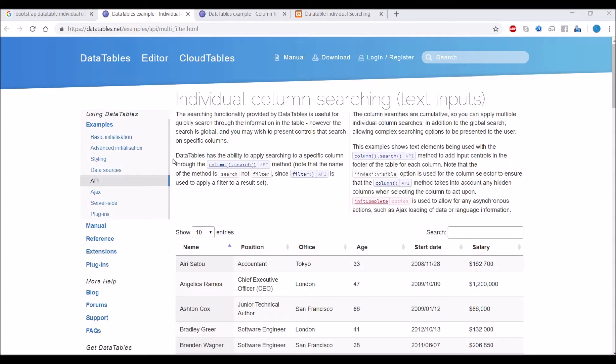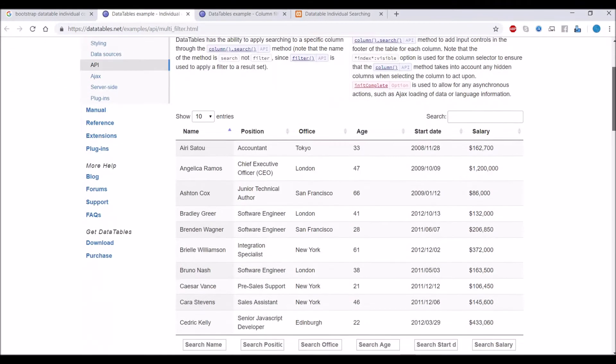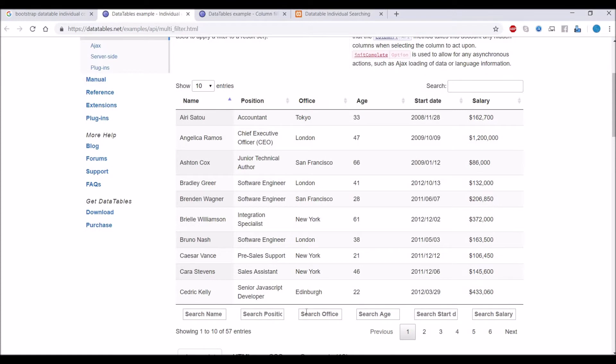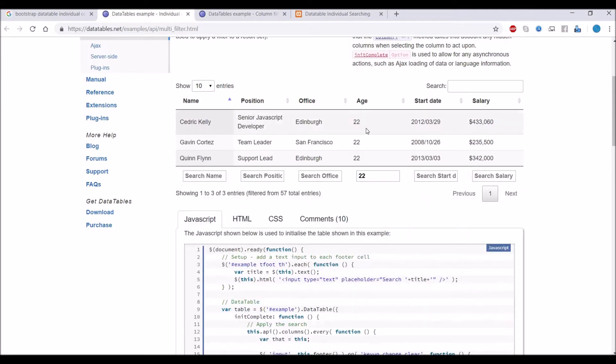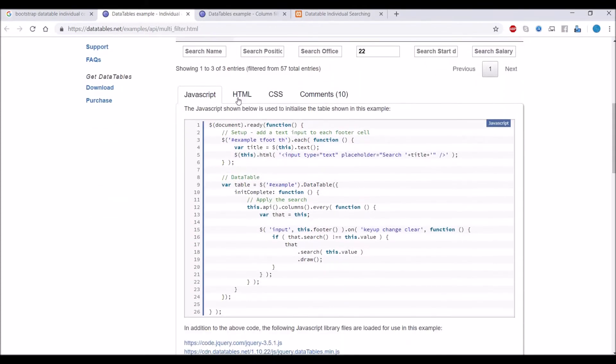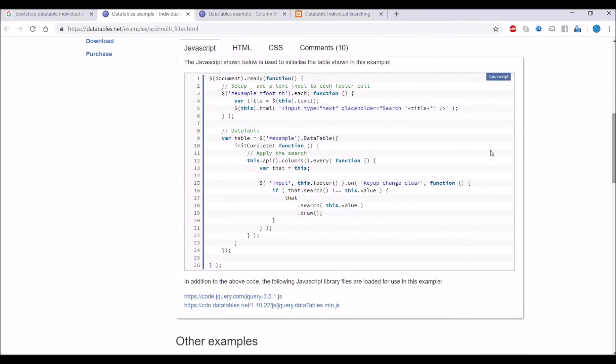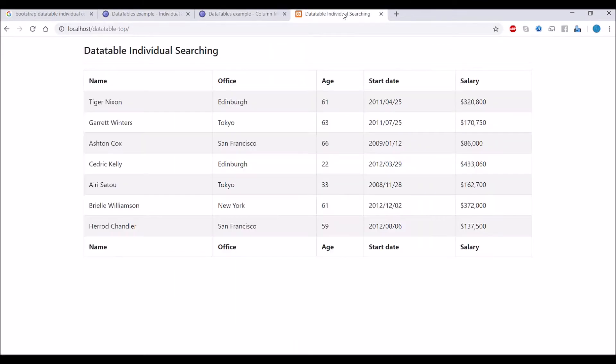I have opened DataTable individual column searching. In this, the search box is in the table footer, so we want search columns on top. I'm going to show you two ways how this can be achieved.